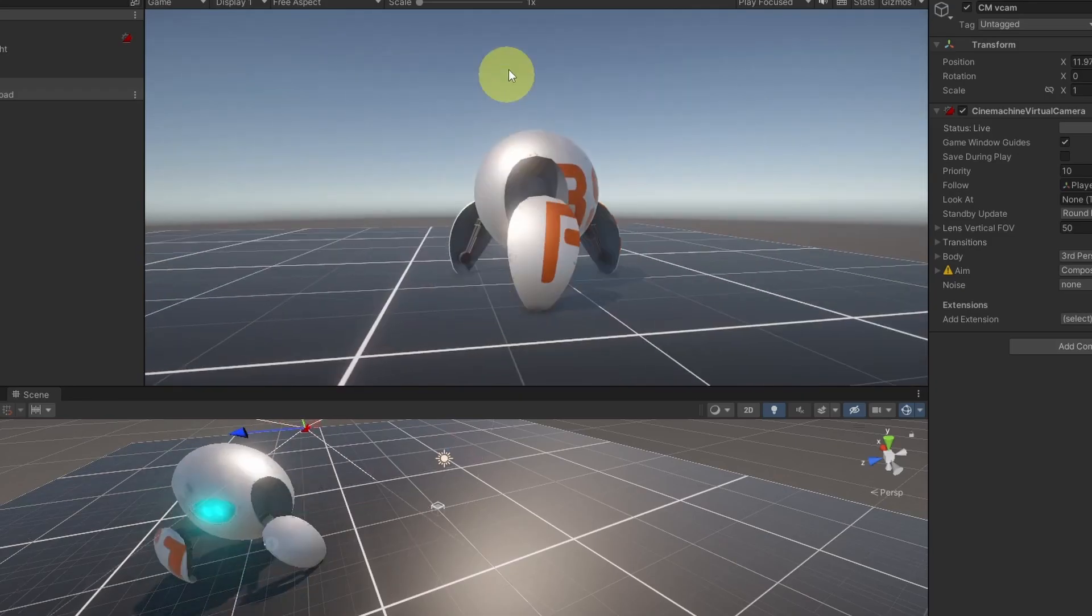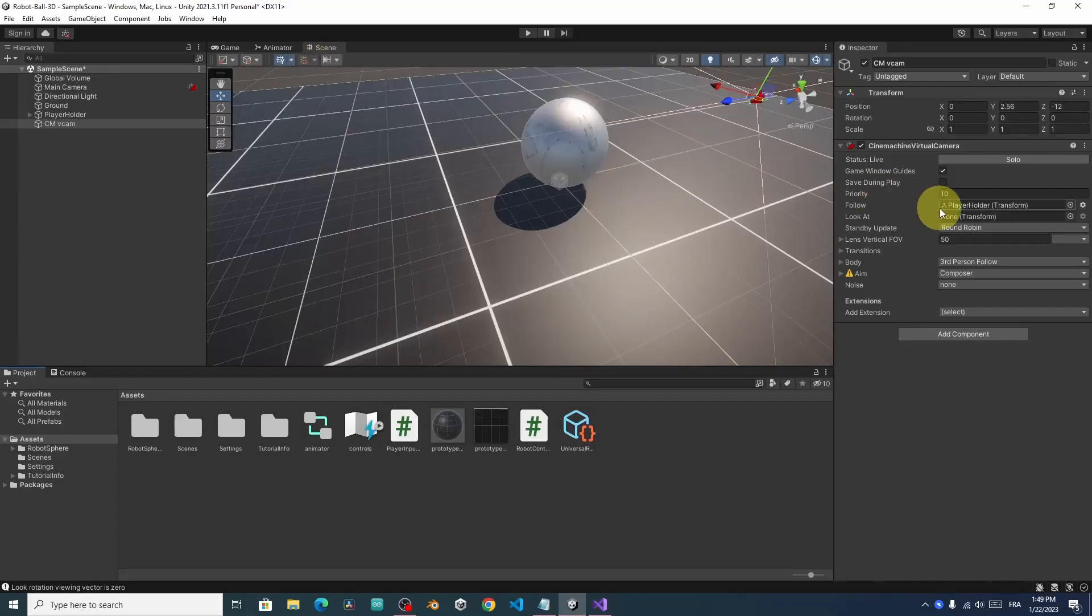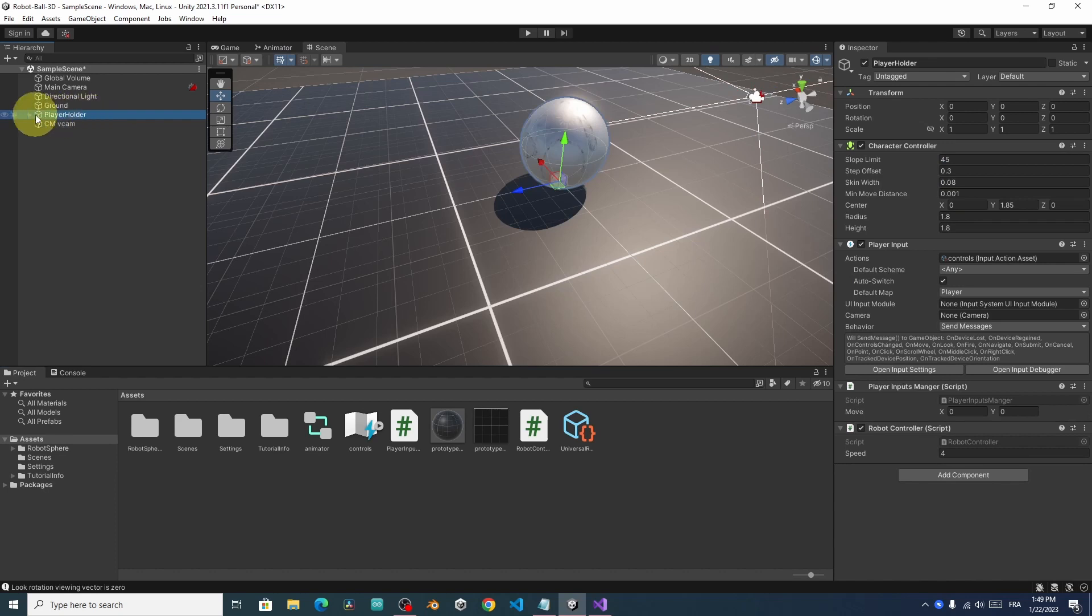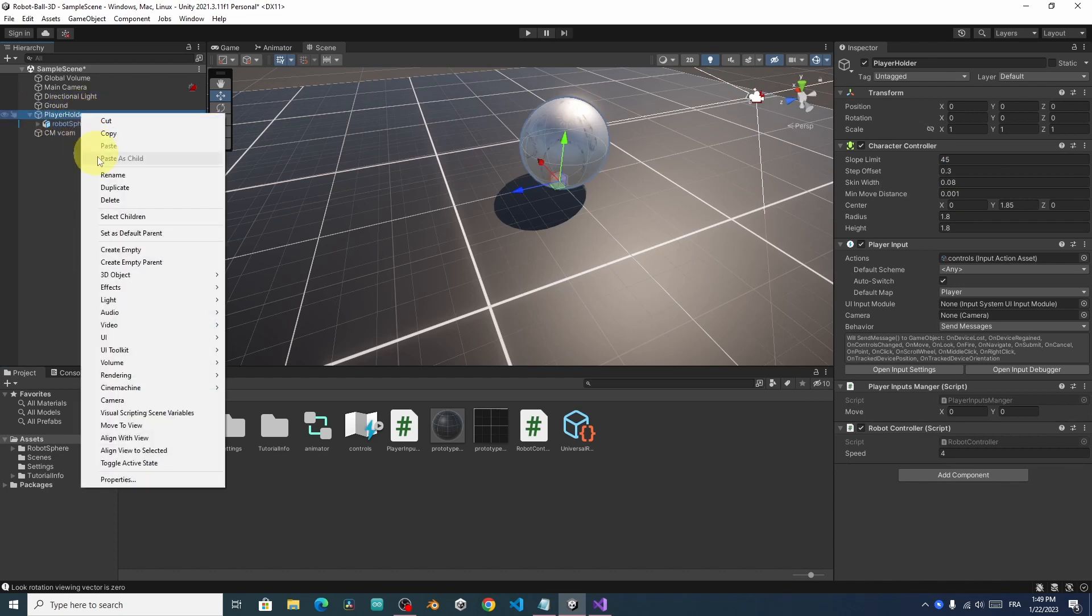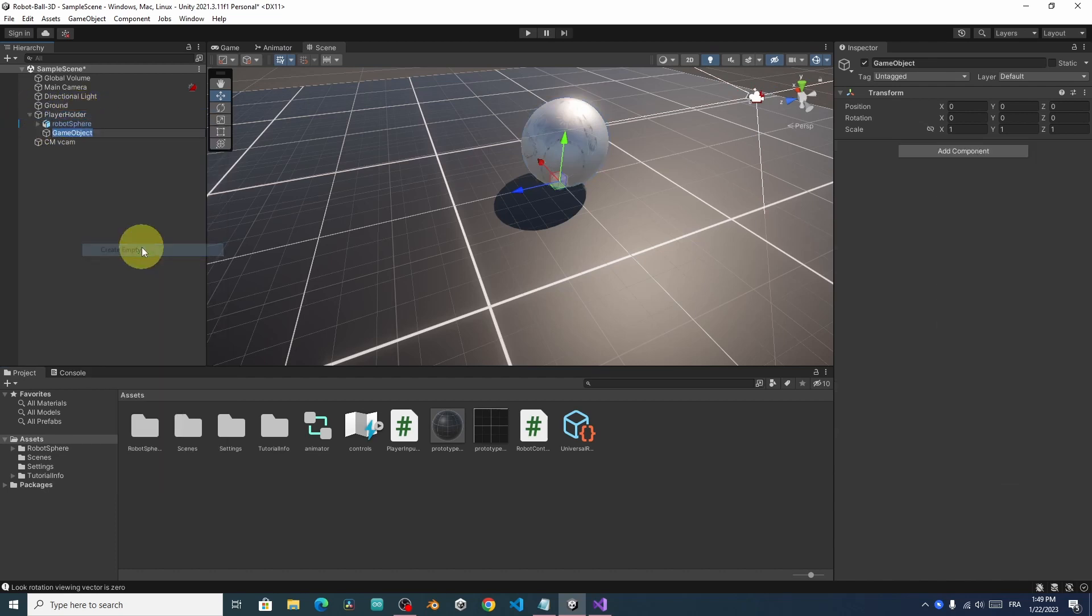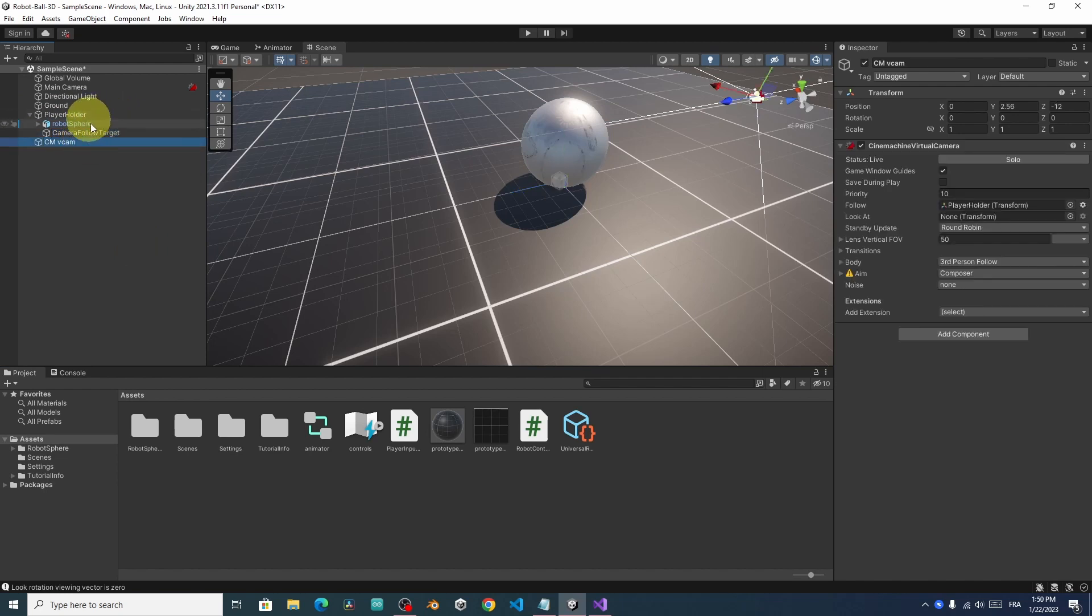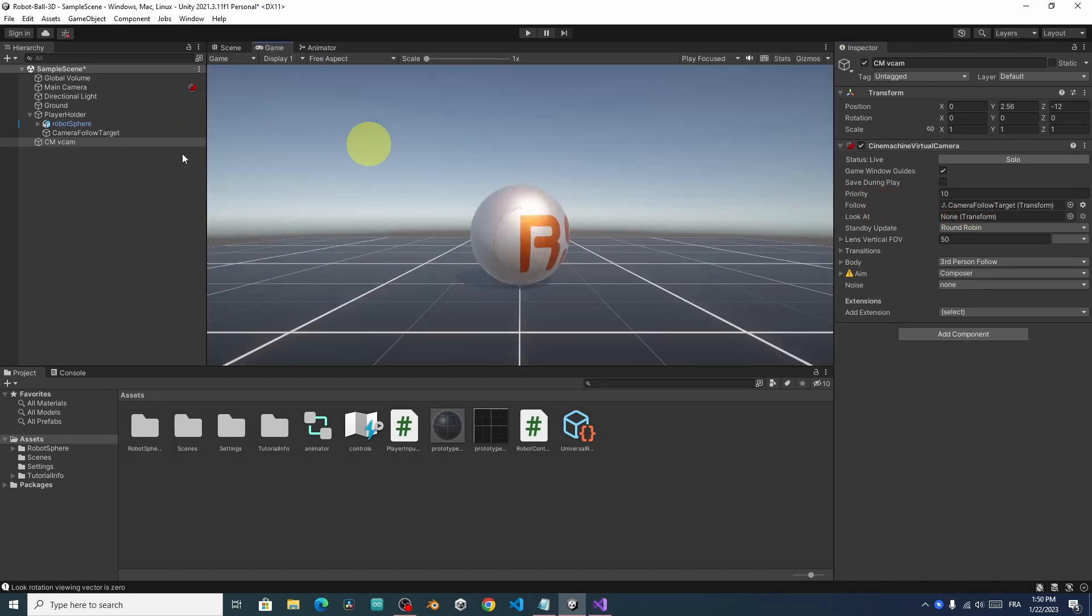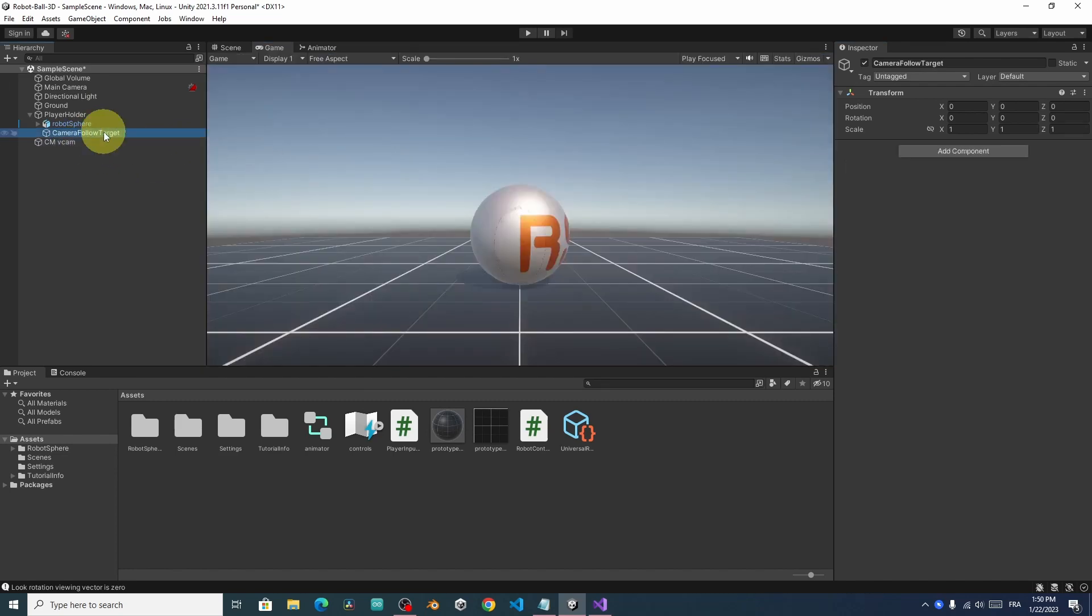I'm not going to use the player holder as the follow parameter. I will create an empty game object under our player. Using right-click, create empty, and let's call it CameraFollowTarget. Then instead of using the player, I will drag in this object. Now, we can easily reference this CameraFollowTarget and set its rotation so that we can rotate our camera accordingly.